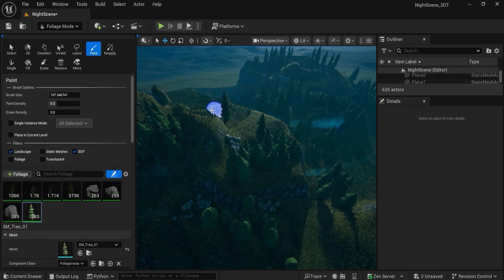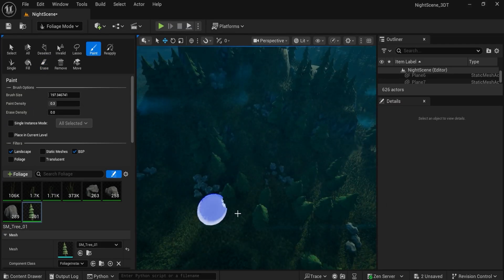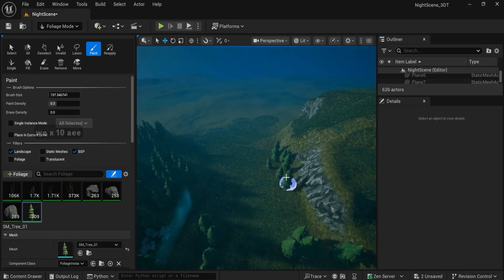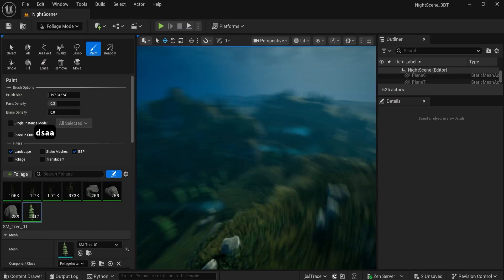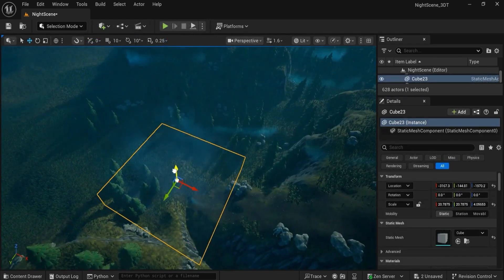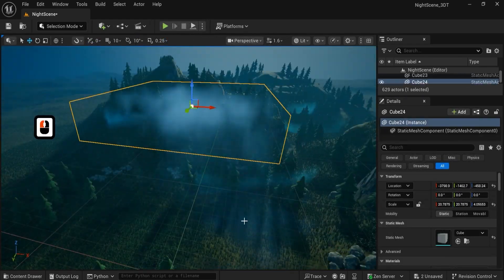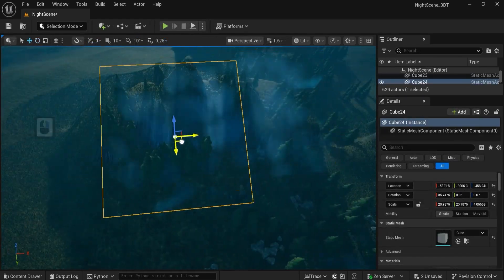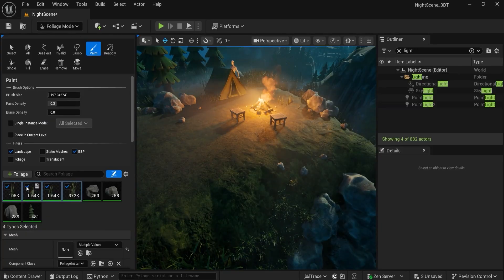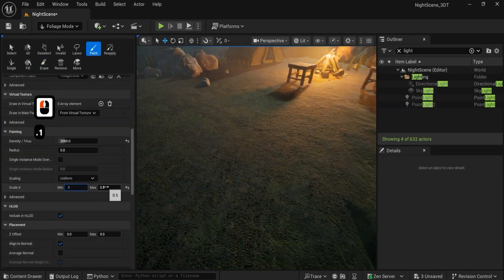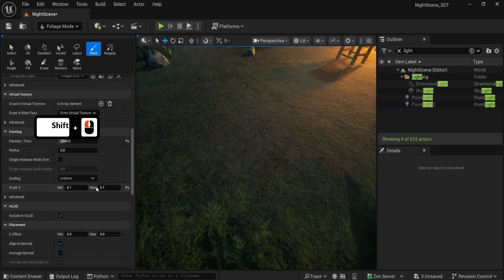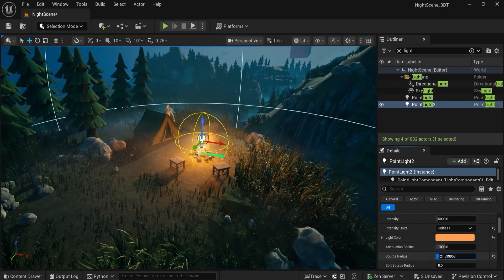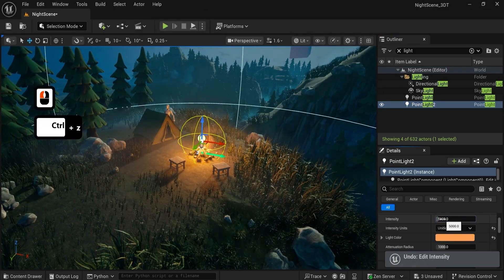By the end, you will not only have a finished night scene, you will understand why each choice works. How to control repetition on landscape, how to stack volumetrics without a foggy mess, how to make foliage feel alive without tanky performance, and how to push that cool vs warm balance, so the scene reads beautifully at a glance.